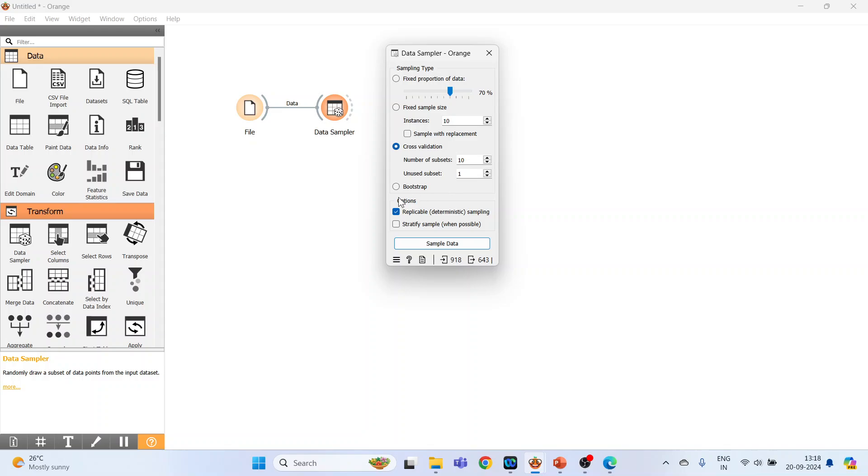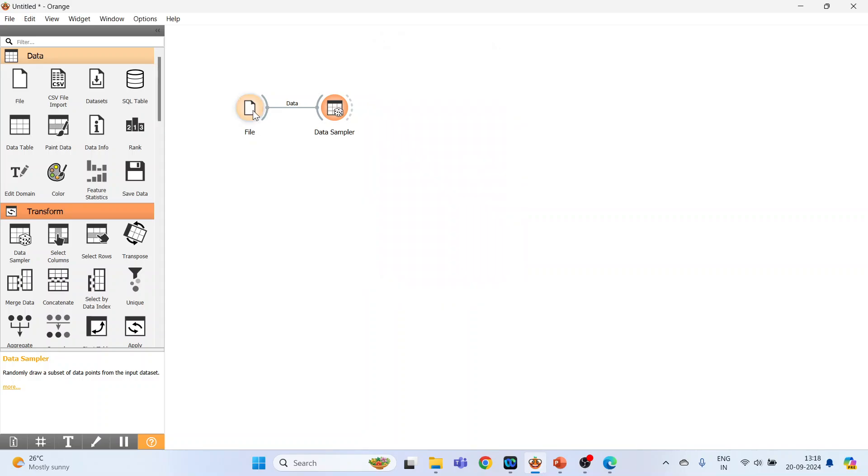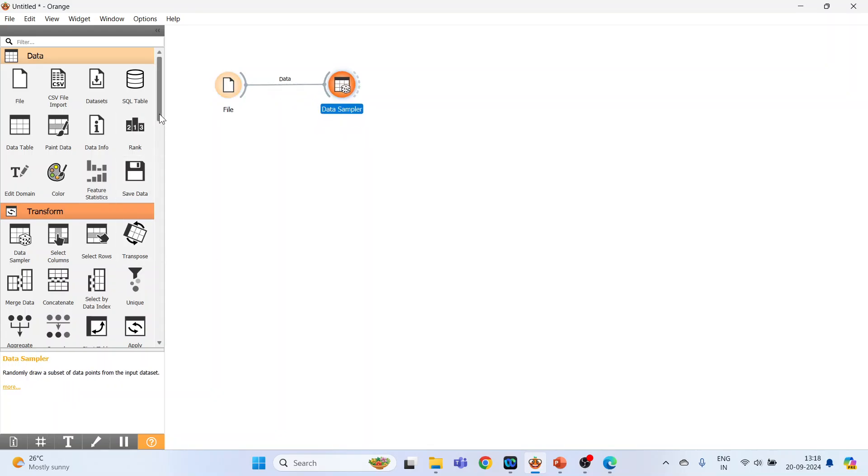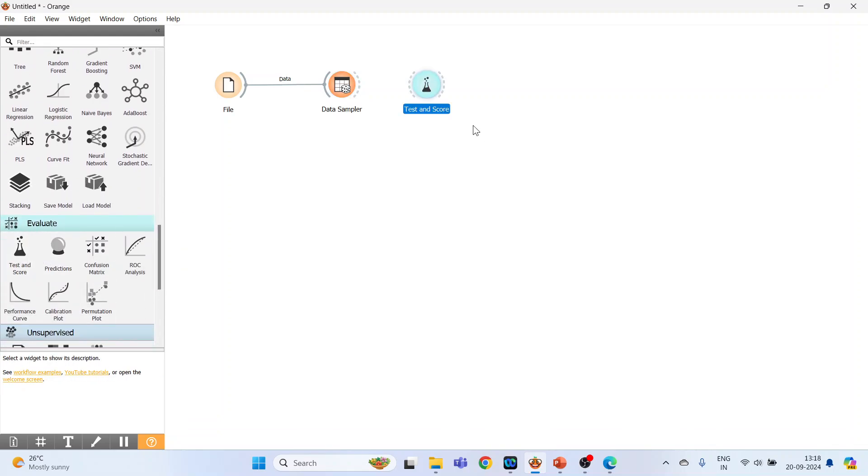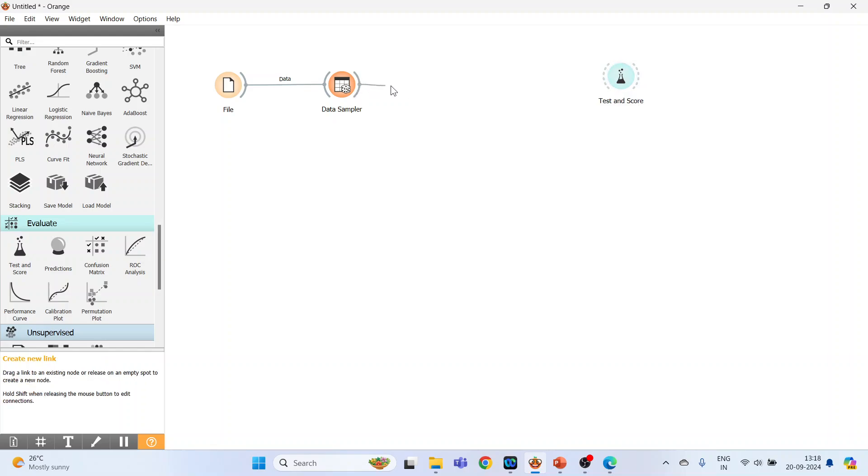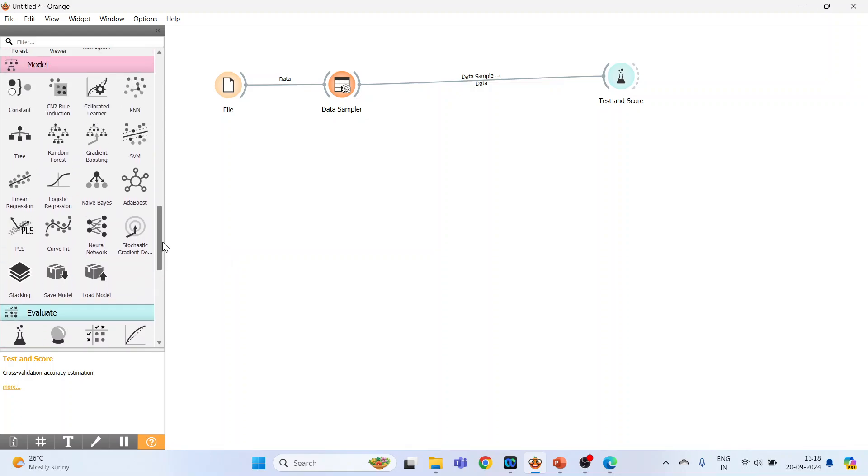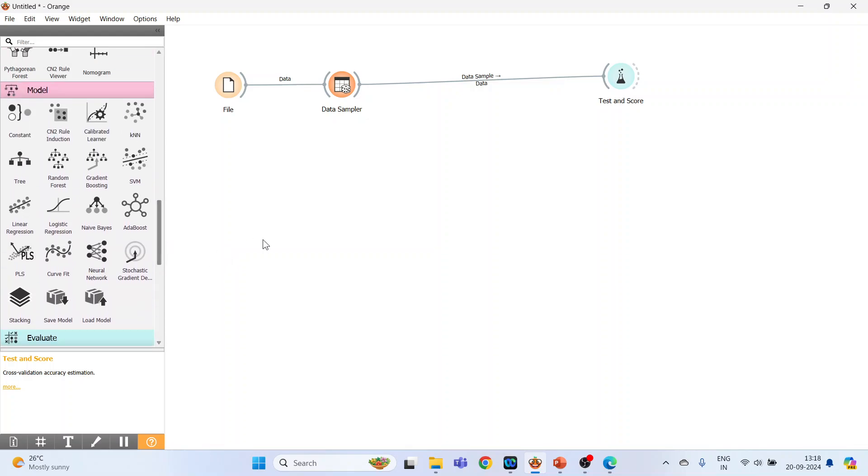Cross-validation: number of subsets are 10, this means that 9 goes for training, 1 for testing. You can also do the bootstrapping. So activate this one, close. Now you go in Evaluate and Evaluate Test and Score. Done. Connect data sampler with test and score. Now we require a model, so go in the model and activate KNN, here it is.